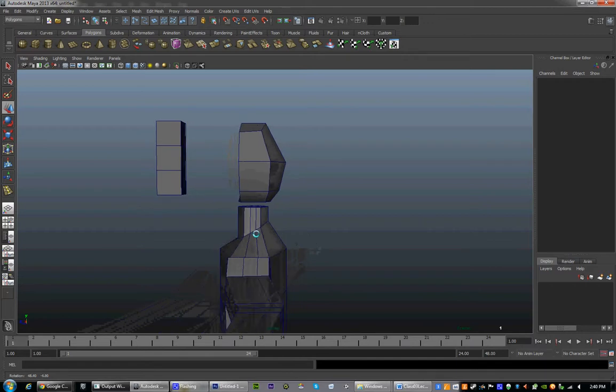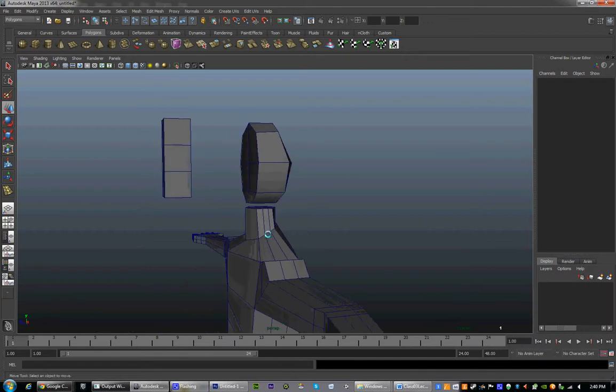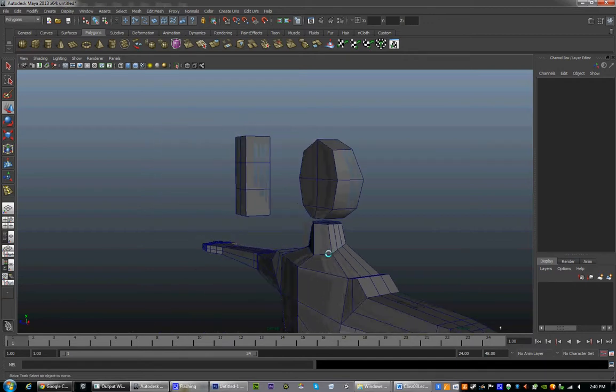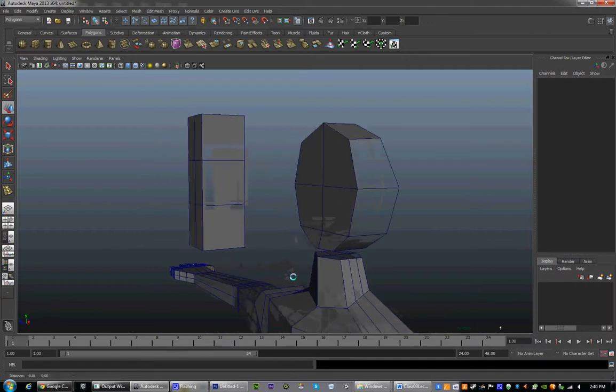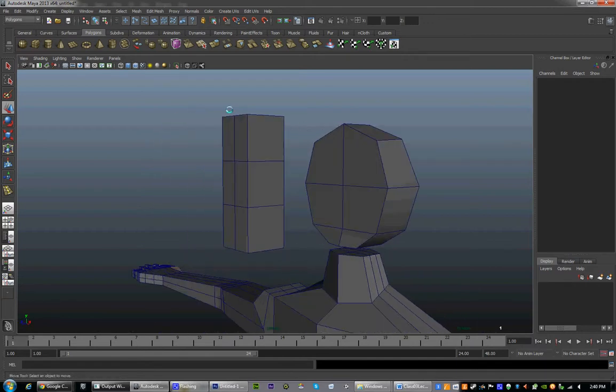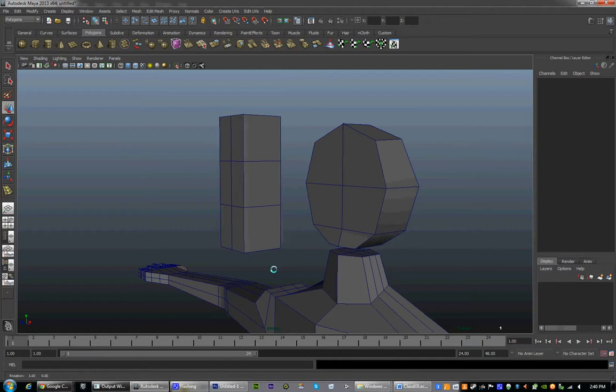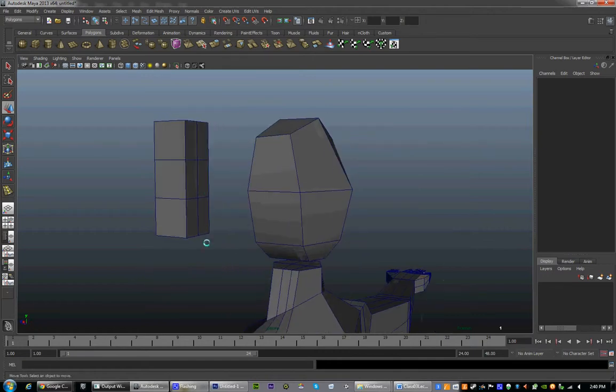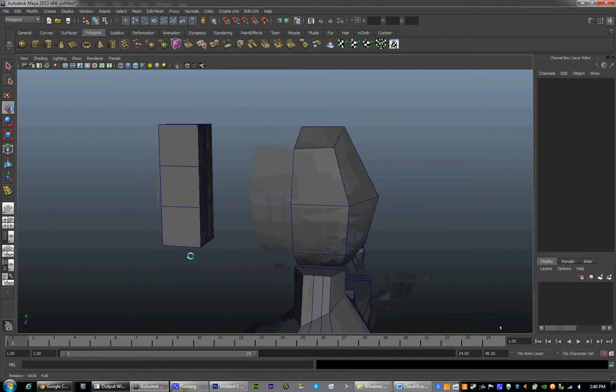Today we're going to be working on the head, and I'm going to show you how to turn this into a basic head shape.